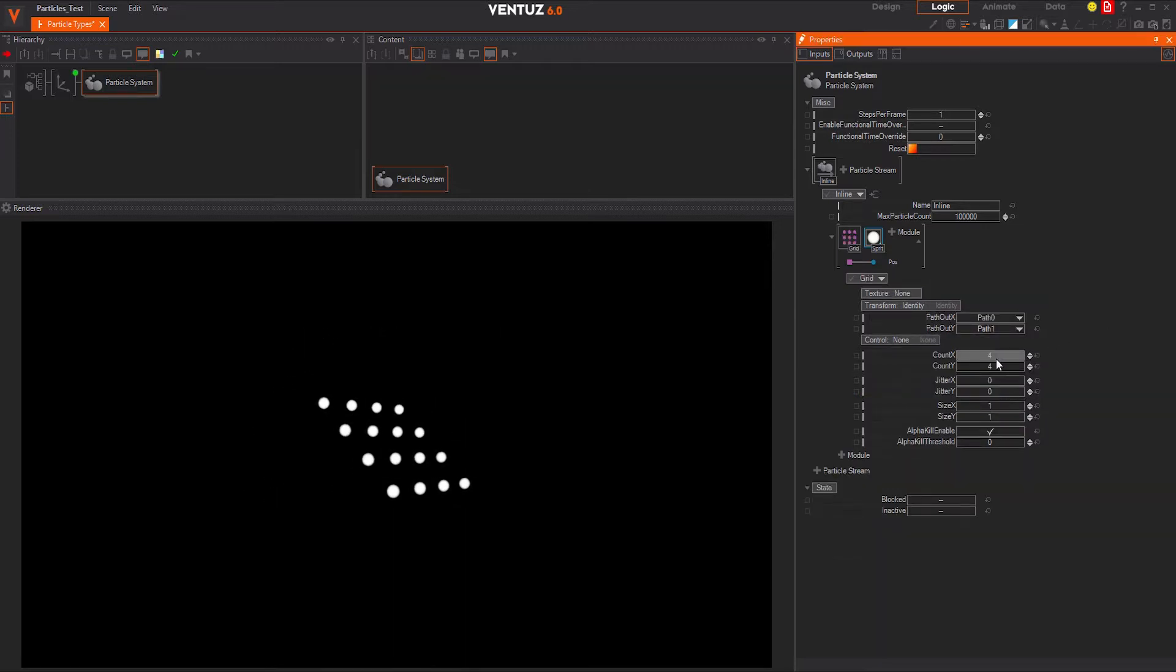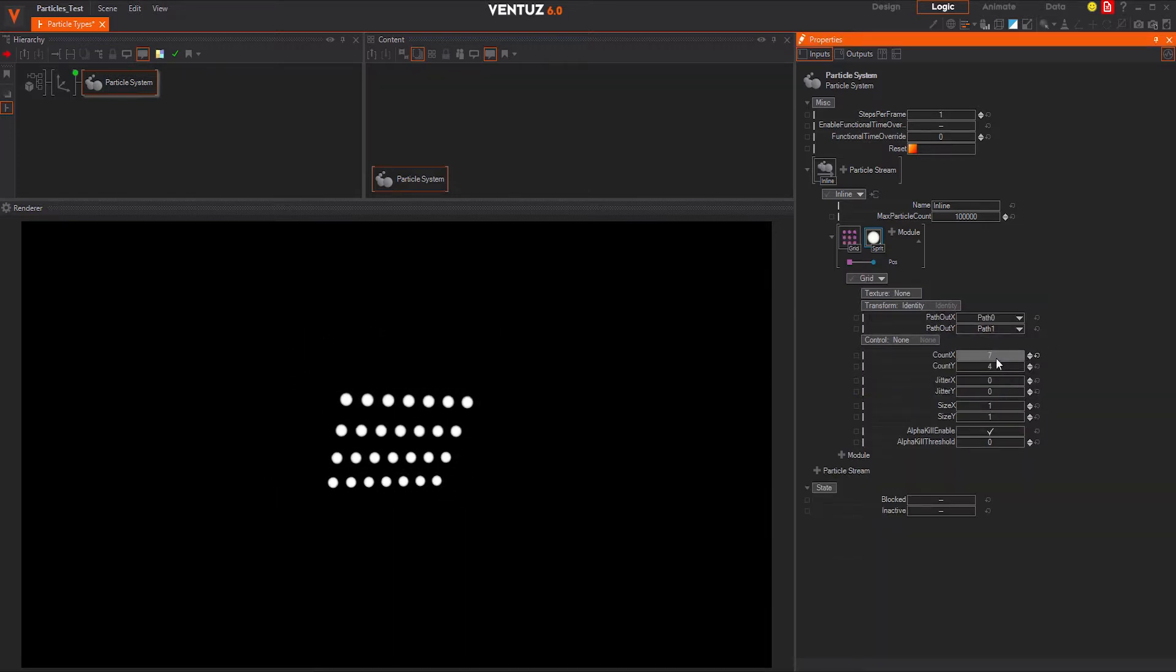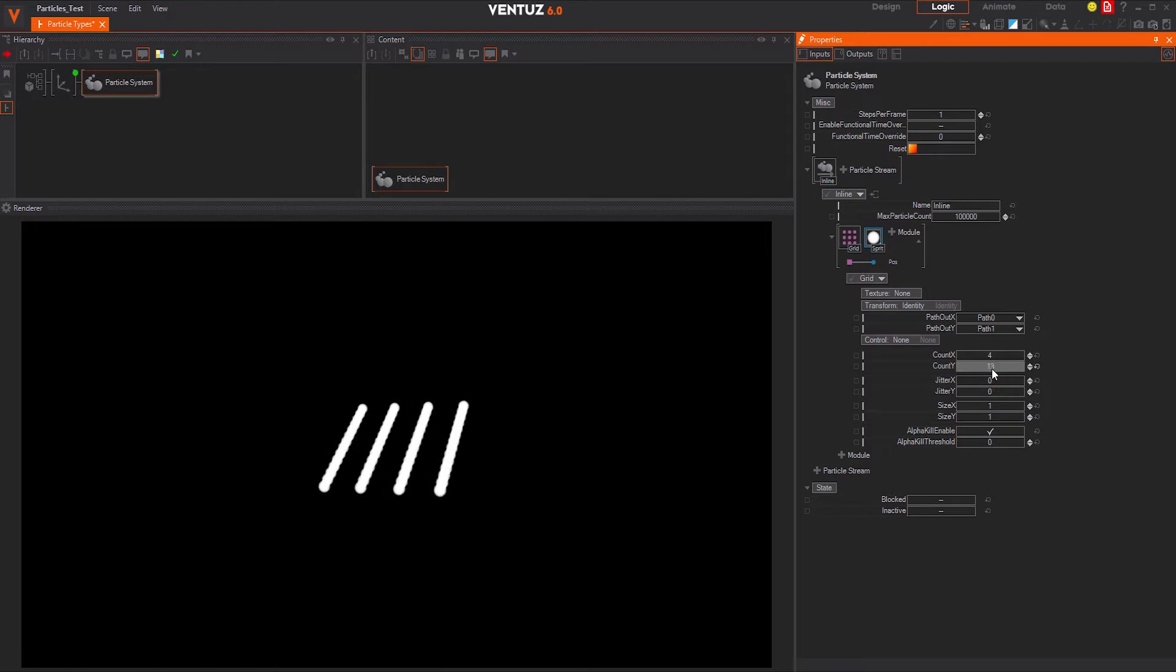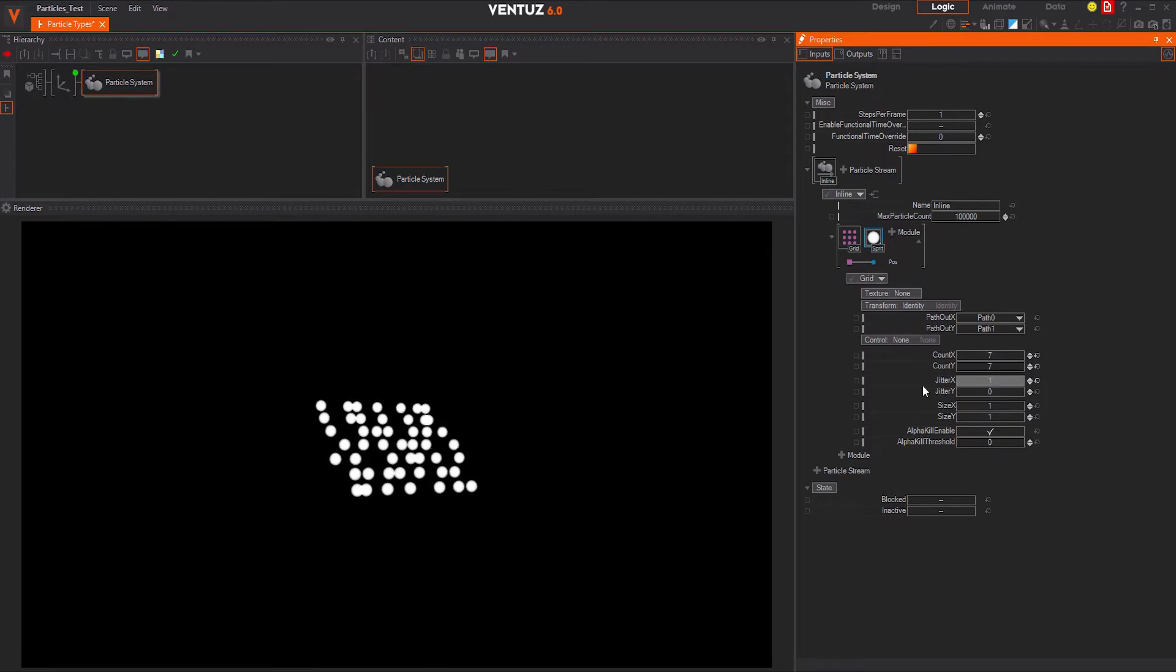Next we have the grid. You can change the density of the grid by changing the x and y values. Make use of the jitter values to distribute the points unevenly.